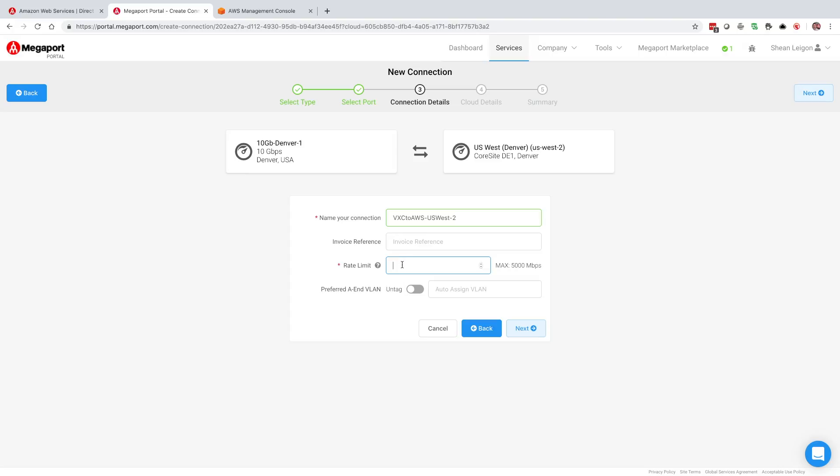Next field is going to be our rate limit. With AWS we have a lot of flexibility in how granular we want to make that. These are selected within one megabit per second increments, anywhere from one megabit per second up to five gigs. Today we're going to select one gigabit per second for that connection.